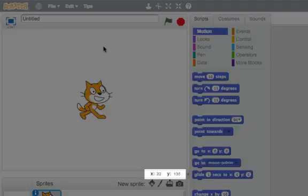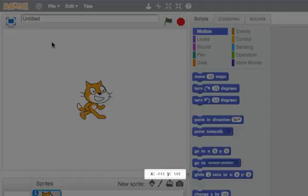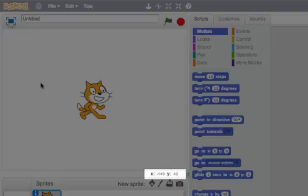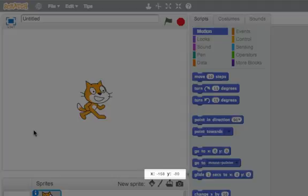As I get closer to zero, it's eventually going to go to negative numbers. So now it goes to bigger and bigger negative numbers. Same thing happens with the y value. As I go down, I go into smaller y values, and eventually I go into negative. So down here I'm at negative 159 for x and negative 80.